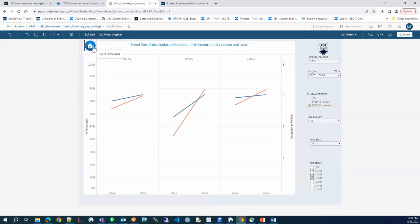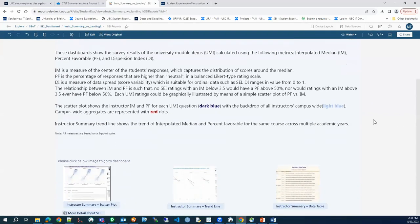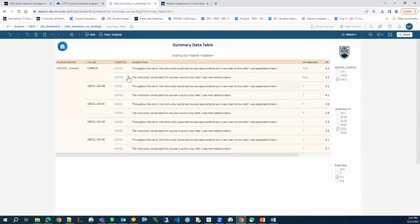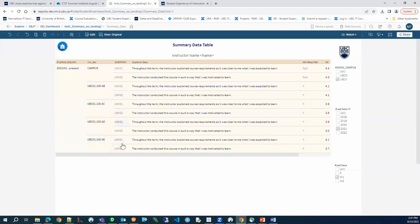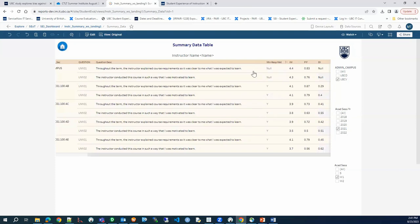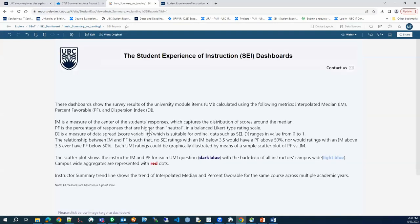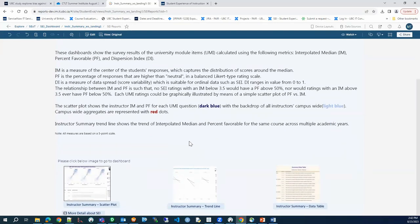The last part of the dashboard is the summary data table, which shows a summary for courses selected on the scatter plot. It includes the period, courses, question with full description, whether the minimum requirement is met, and the three measures — interpolated median, percent favorable, and dispersion index. With that, the dashboard presentation is complete. Questions are welcome.